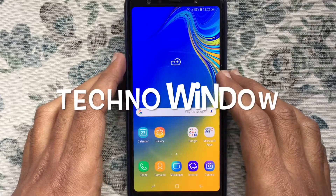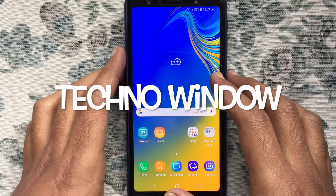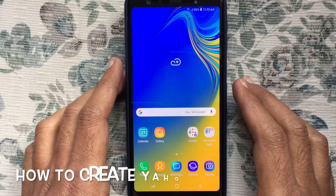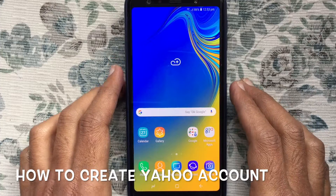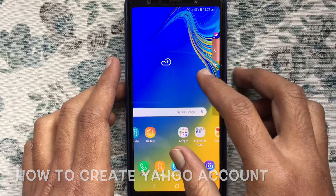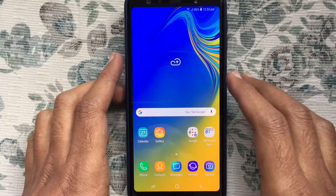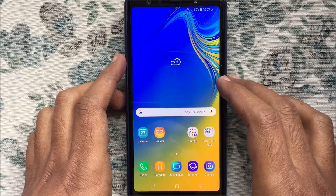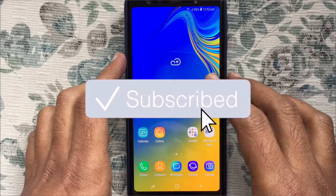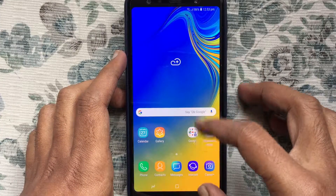Hello viewers, welcome back to my channel. In this video I'd like to show you how to create a Yahoo account on Android phone. Before we start, I'd like to request you please subscribe to my channel by clicking on the subscribe button.